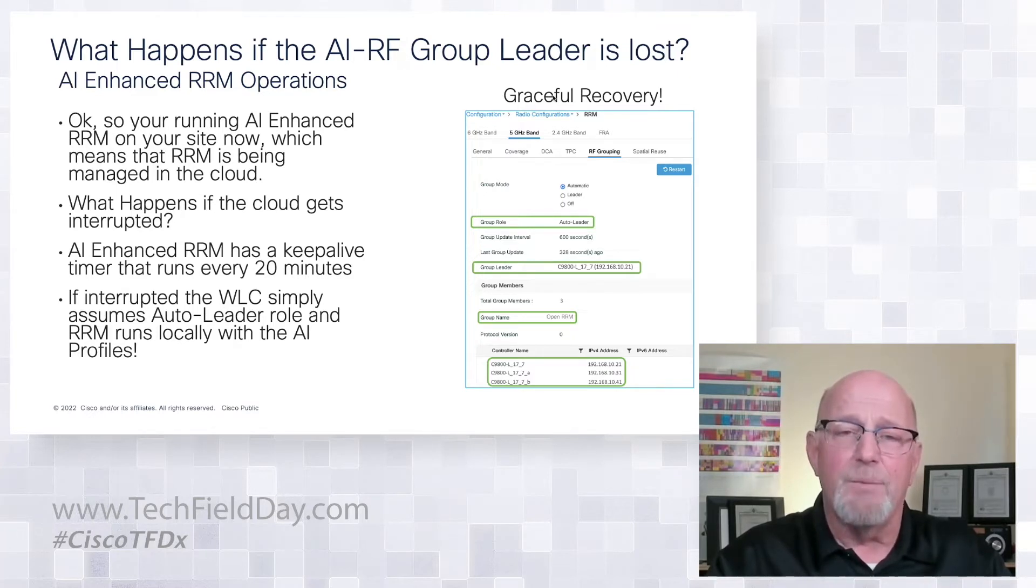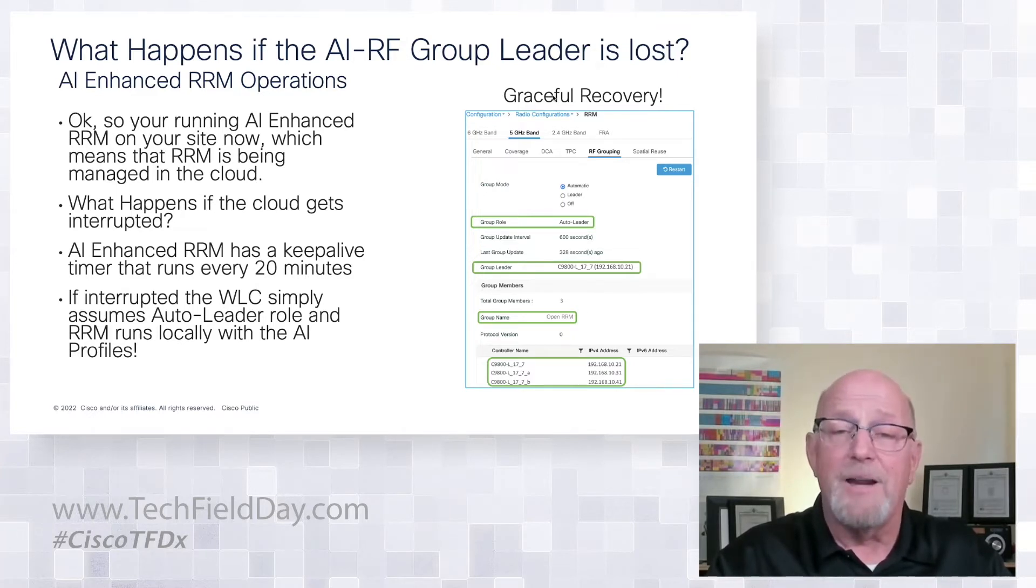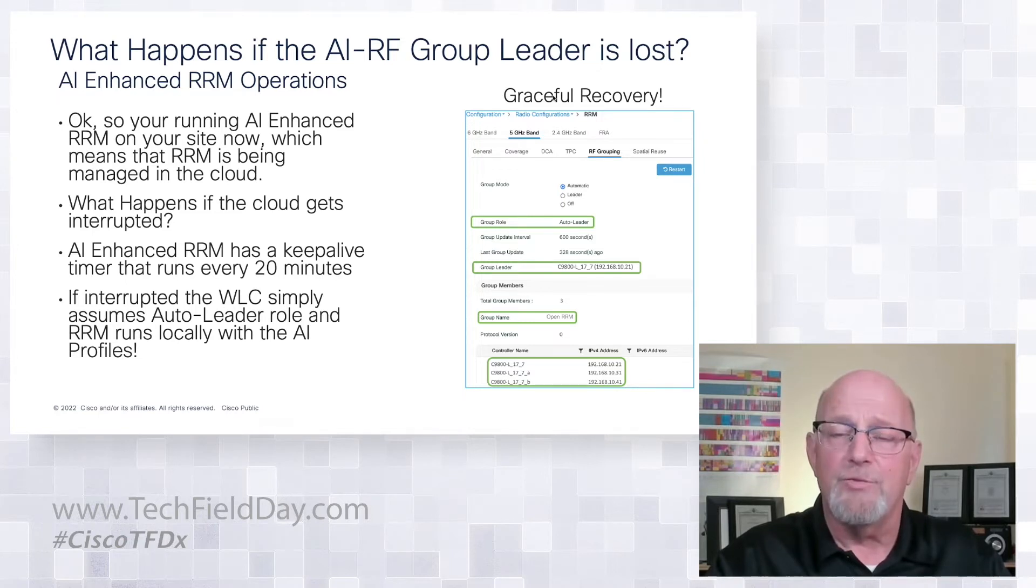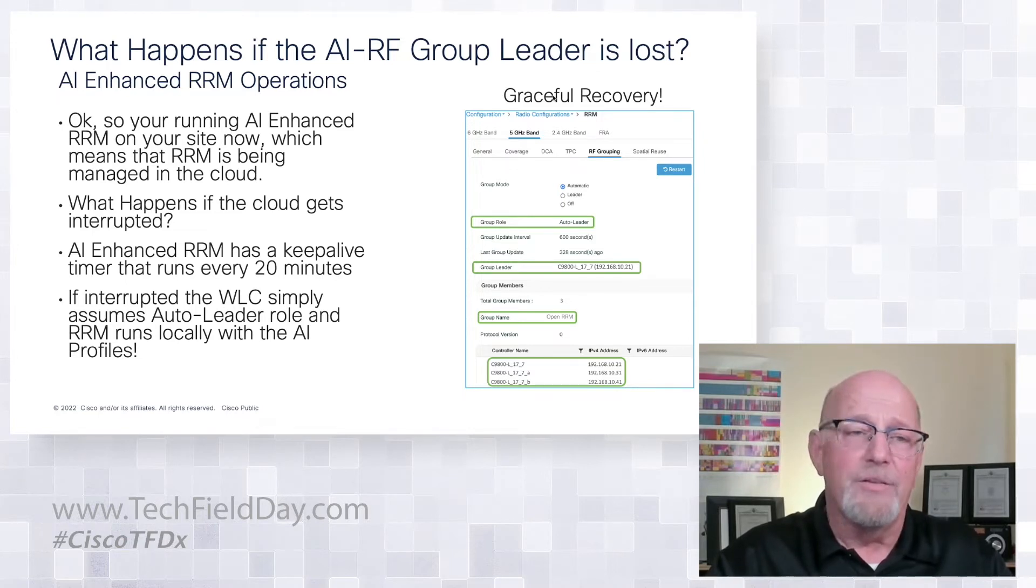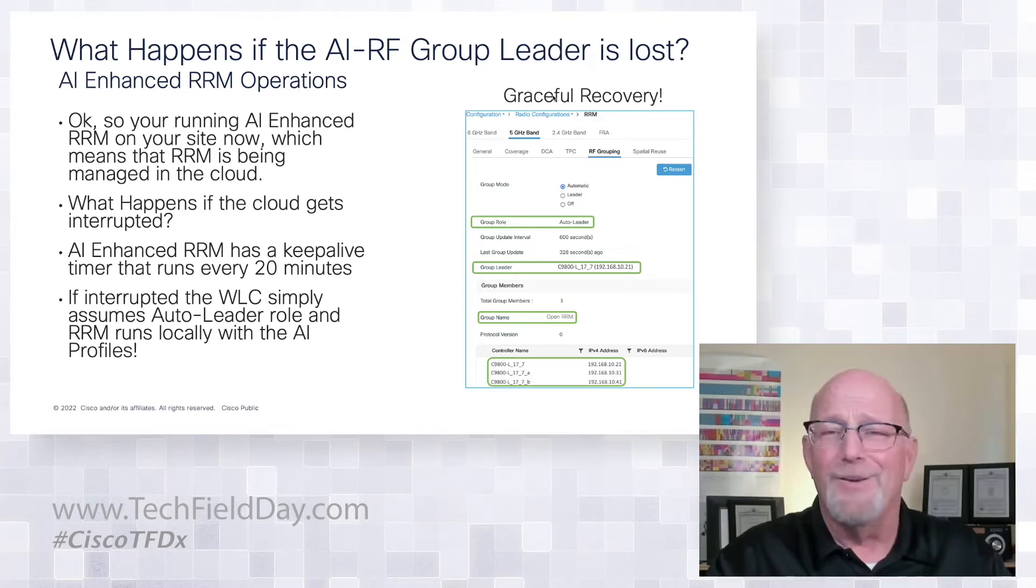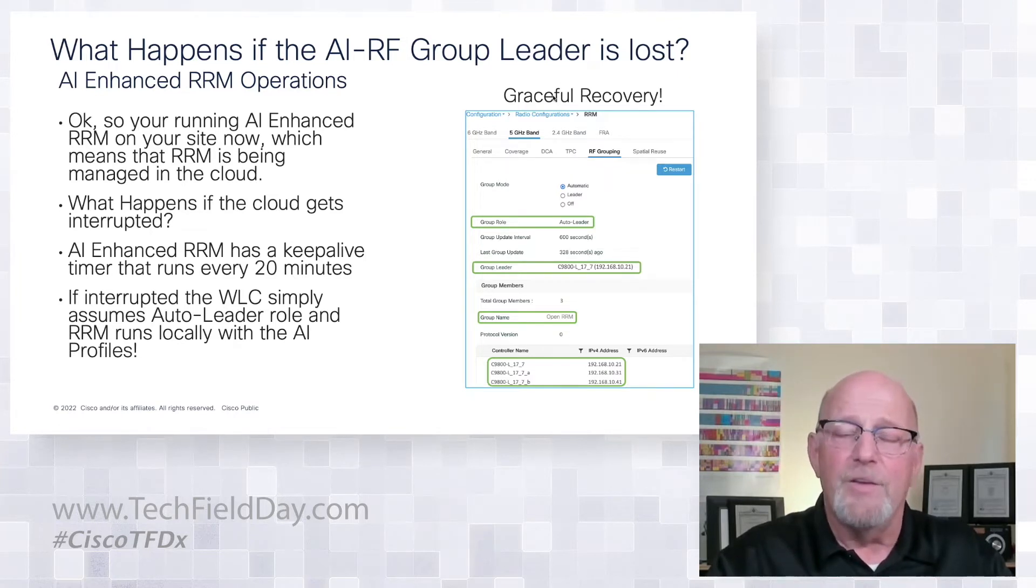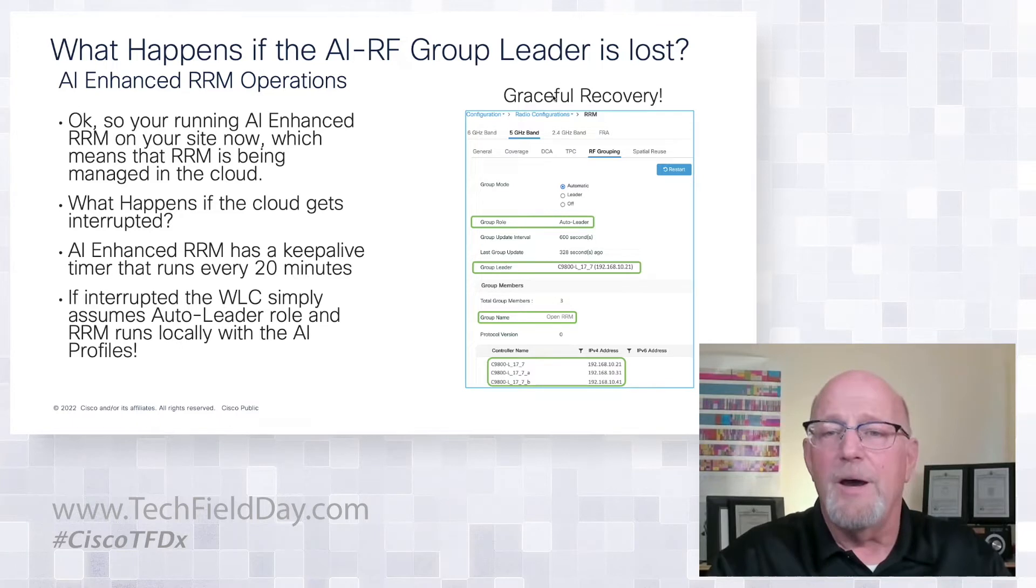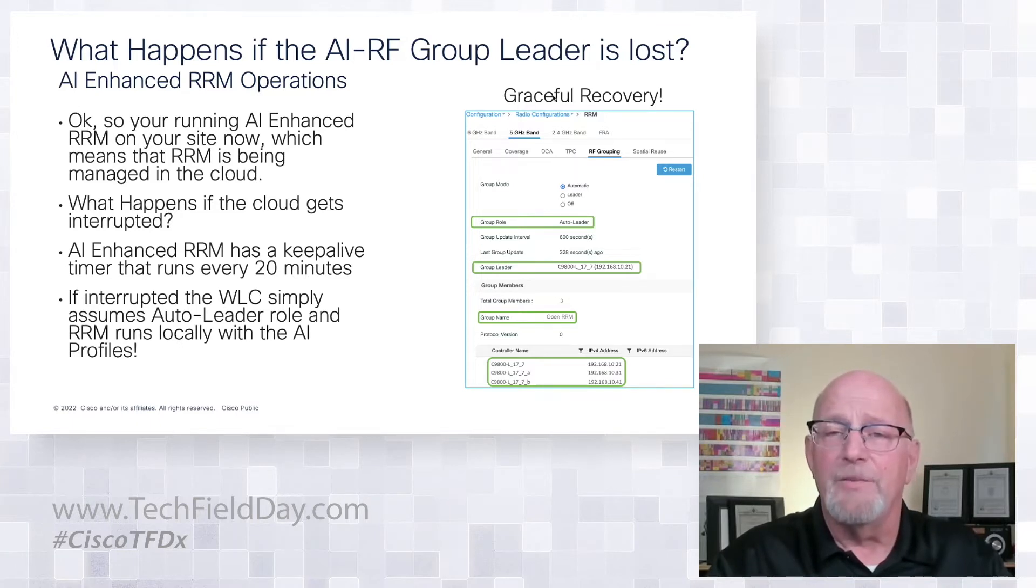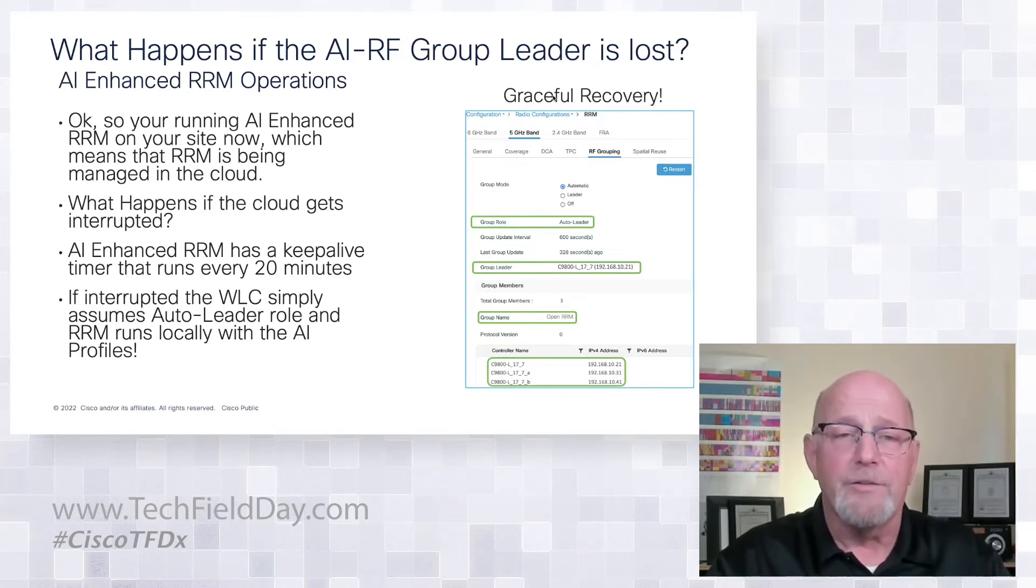You're going to run probably not even aware unless you go to the control center and take a look and see the message there that says, hey, you're offline with the AI analytics cloud. So it is very graceful recovery. And you may not even know if it flips and flips back. Of course, it will be logged.